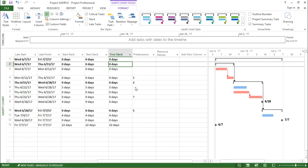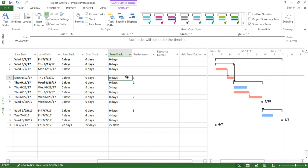Now let's understand what is Free Slack. Free Slack is the amount of time that a task can be delayed without delaying any successor task. So basically if the task has no successor, it is the amount of time that a task can be delayed without affecting the finish date of the project.